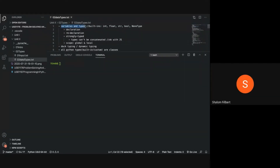A data type describes what kind of data the variable or container holds. In Python there are built-in types available, and Python is also extensible so you can create your own types. Since Python is an object-oriented programming language it is an extensible language. Creating our own types is beyond the scope of our syllabus; we will confine ourselves to the built-in types. Python has the following built-in types: integers, floating point numbers, string, boolean, and the None type.